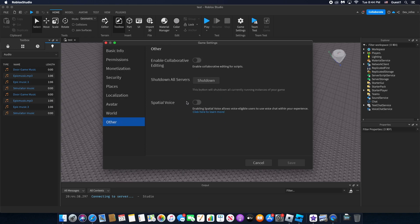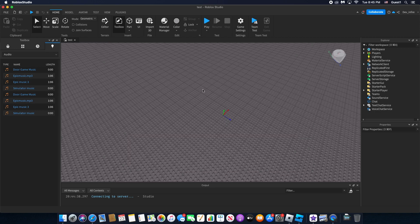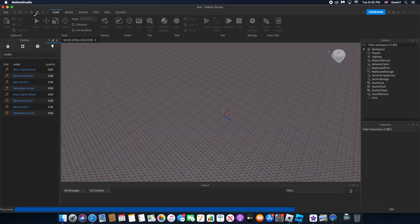And then click 'Spatial Voice', and that's pretty much it. You just save the game to Roblox and you're free to go. I'm gonna test this out.